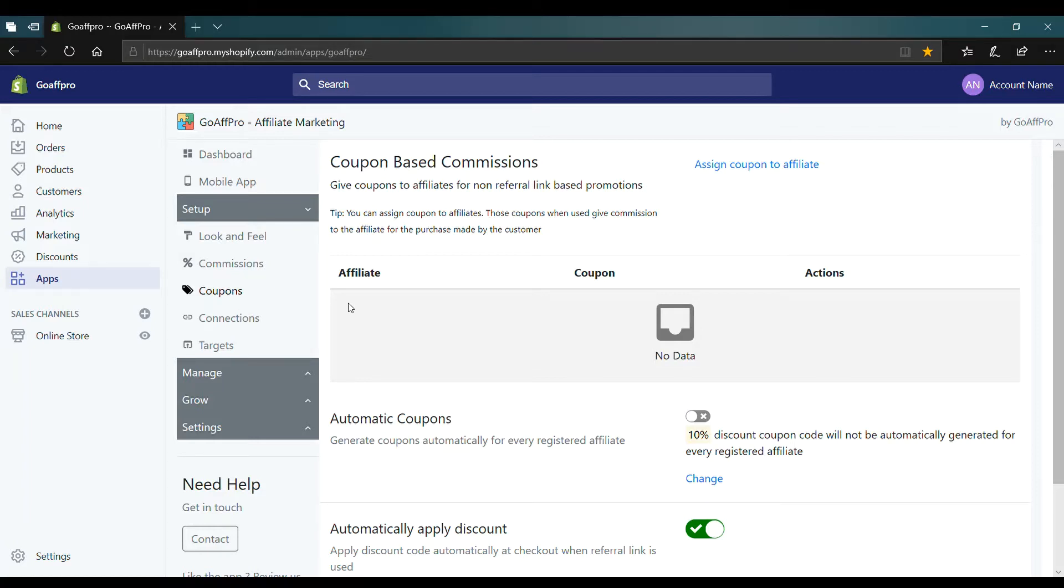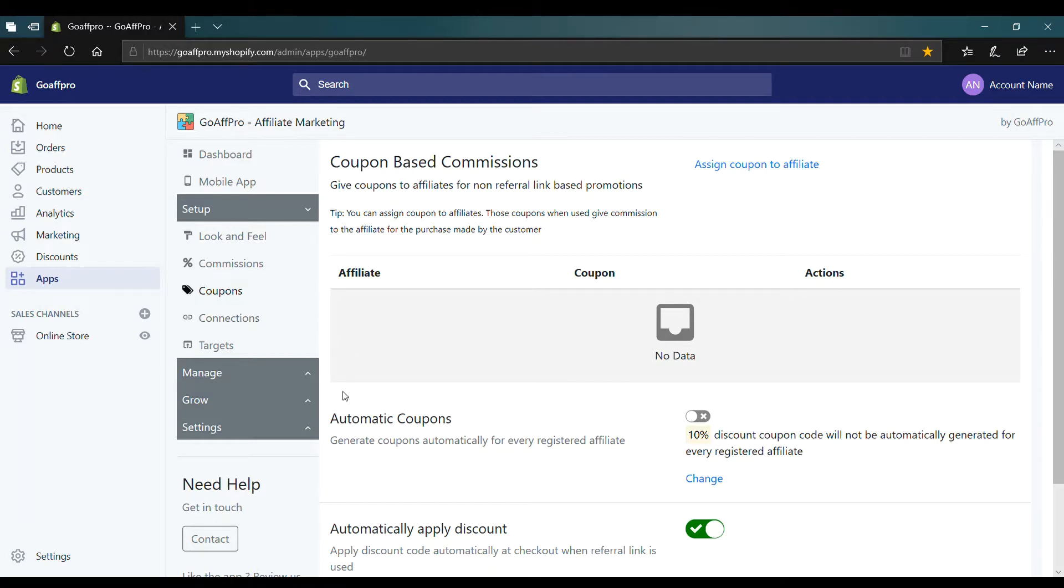Here in the coupons tab of the GoAffPro admin panel, go to the automatic coupons section. Now enable the toggle.